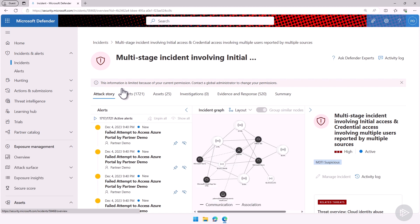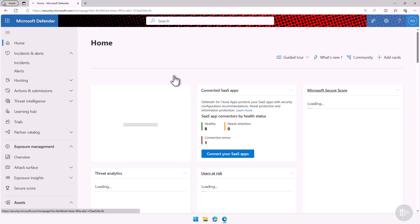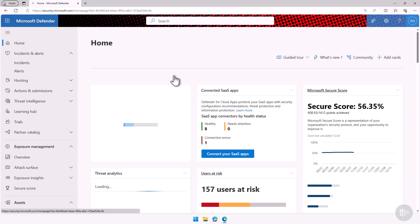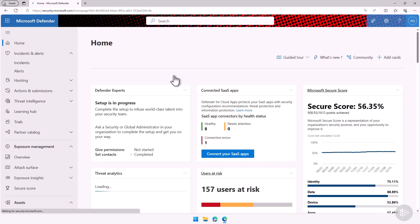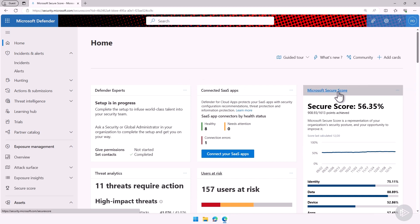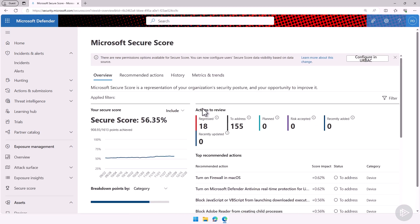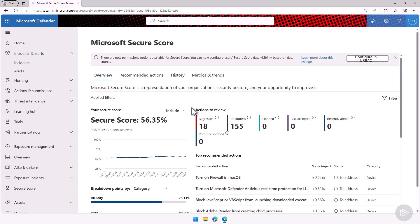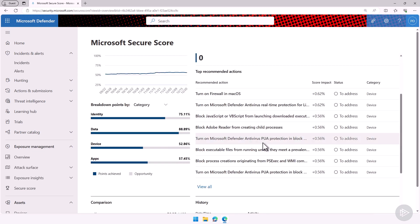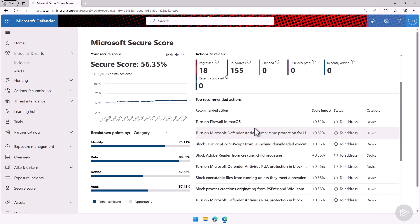But this is it for this demo of the Defender portal, your single place to go for all your security settings and to manage Microsoft Defender XDR as well as the Microsoft Secure Score. An easy way to see your security posture and to have a prioritized list of actions to make your enterprise more secure. This is it for this demo. Let's head back to the slides to finish off this module.